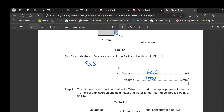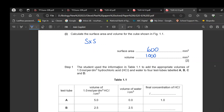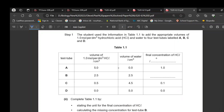The student used the information in the table to add the appropriate volume of 1 mol hydrochloric acid and water. The unit for the final concentration is 1 mol per cubic decimetre, the same unit as the hydrochloric acid.